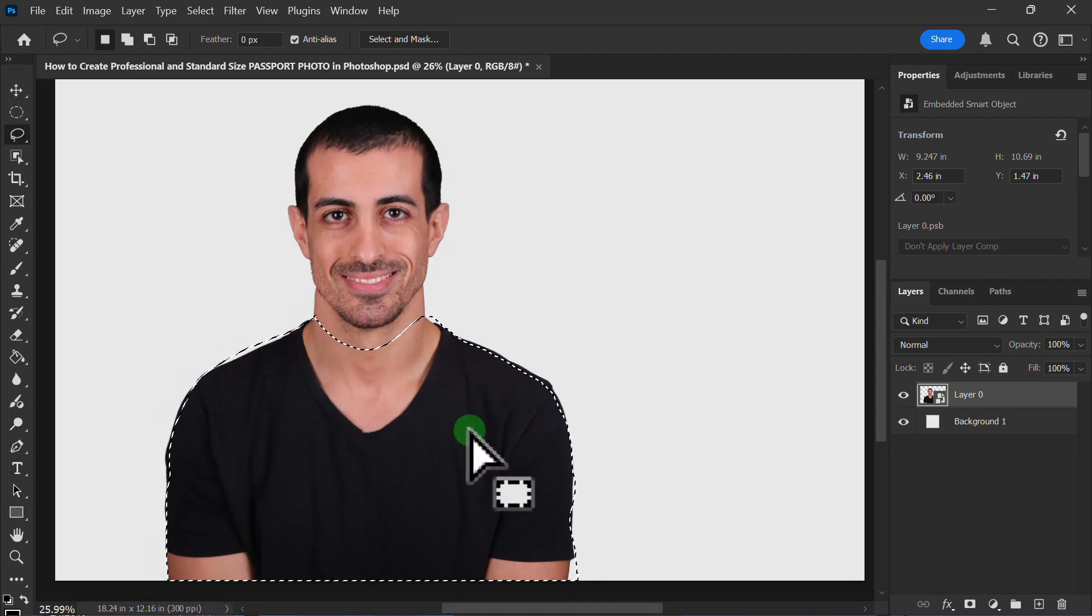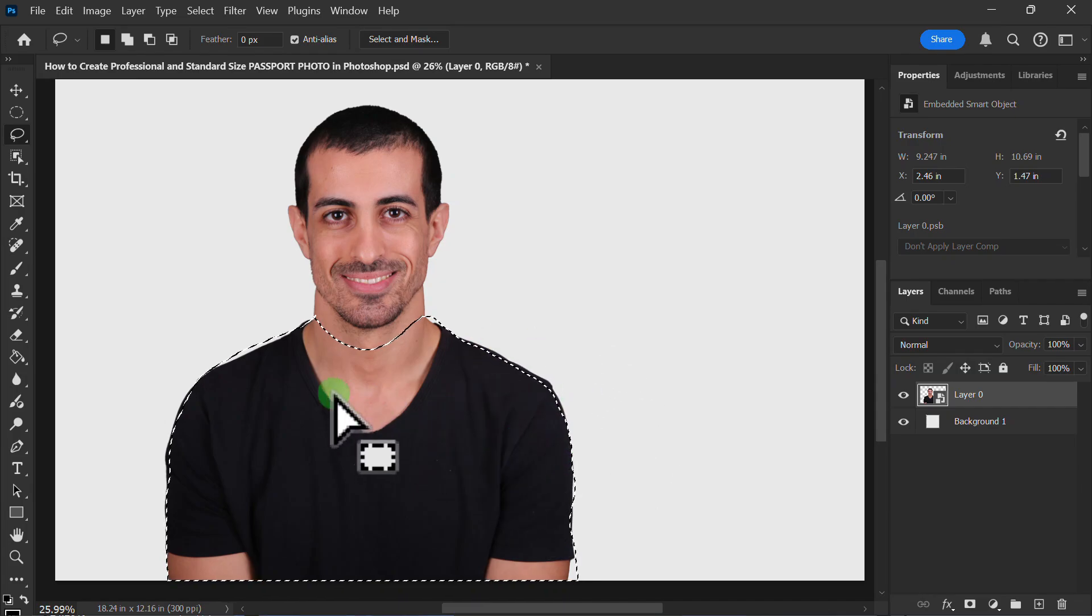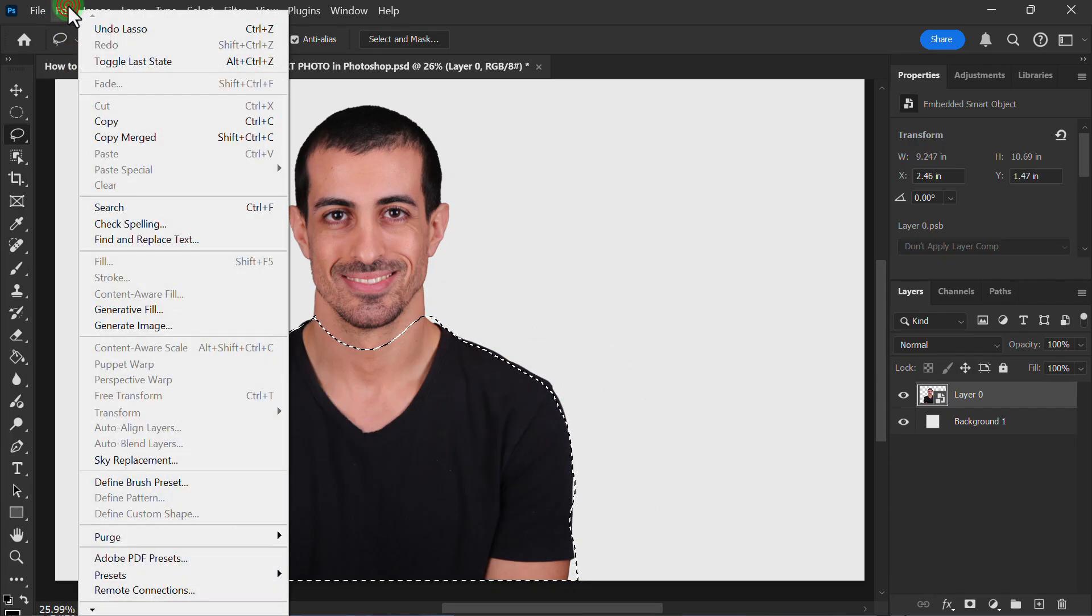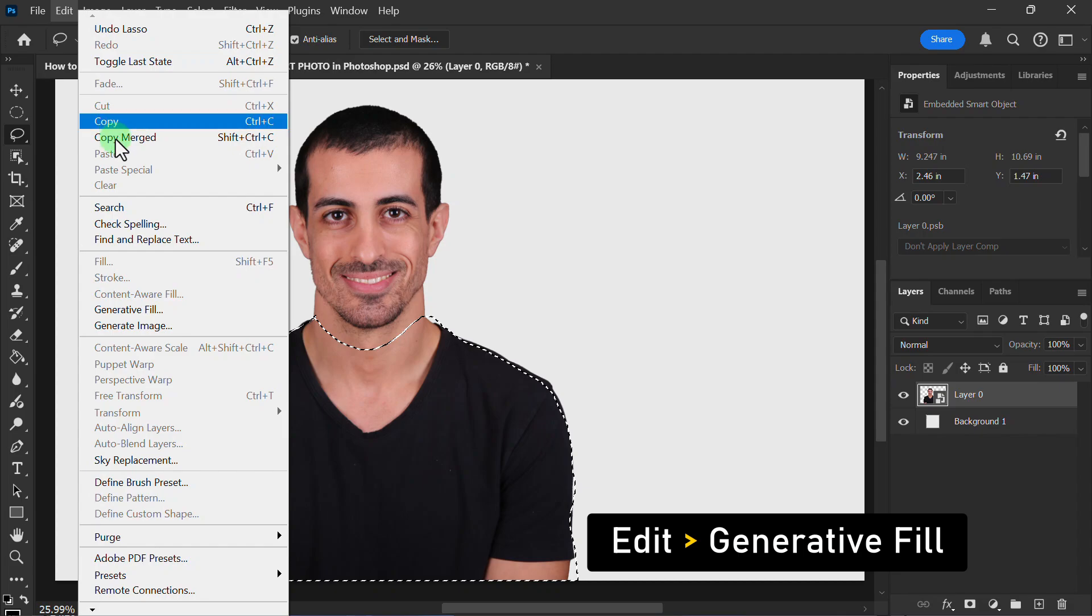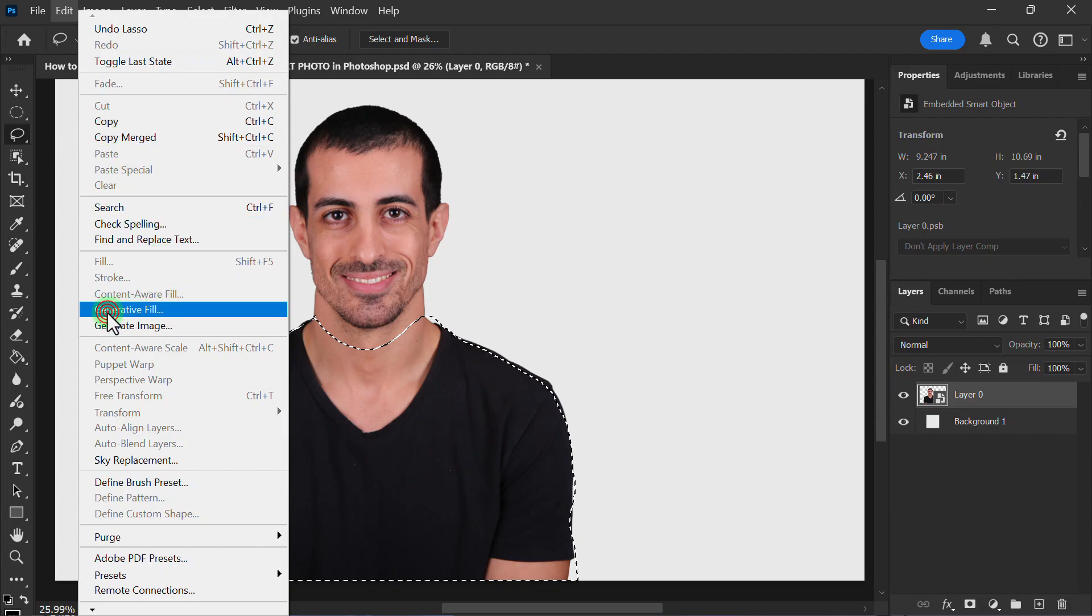After selecting, click on the Edit menu and click on Generative Fill.